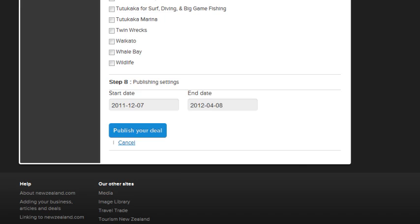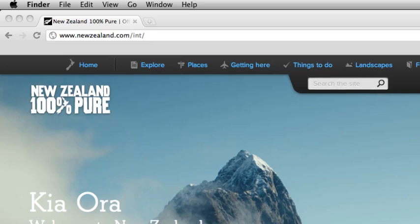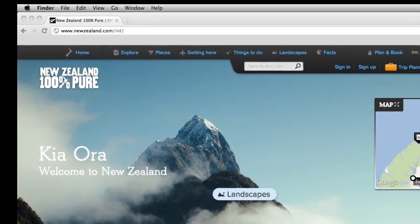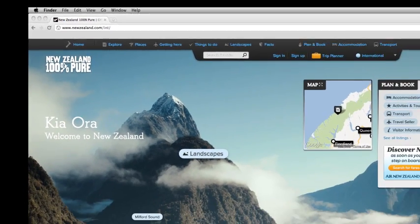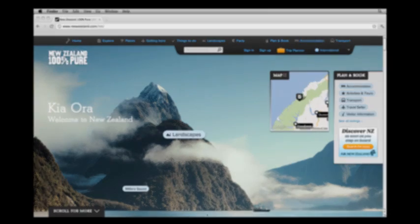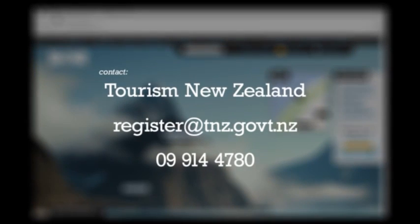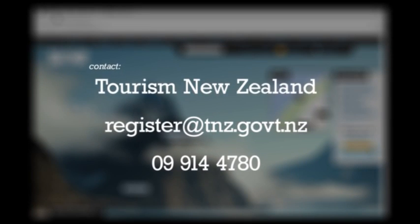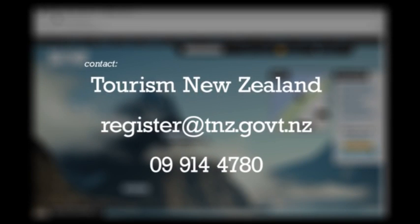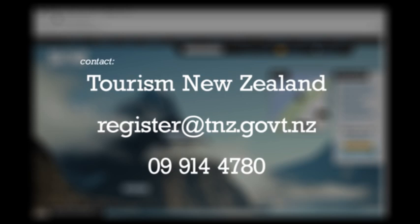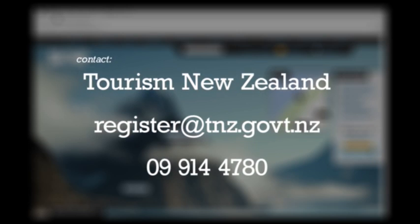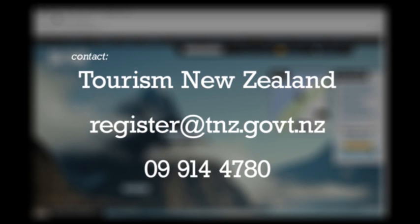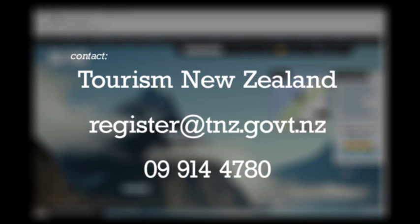Thanks for watching this tutorial. We hope you've found it useful. If you get stuck at any time, email register at tnz.govt.nz or phone 09 914 4780 and someone at Tourism New Zealand will be able to help.